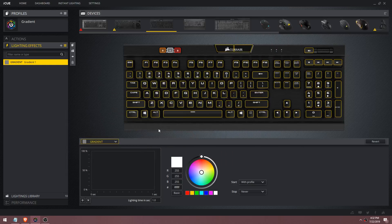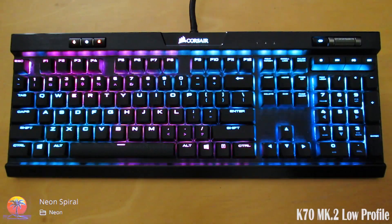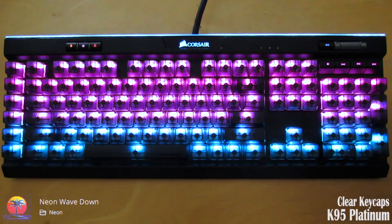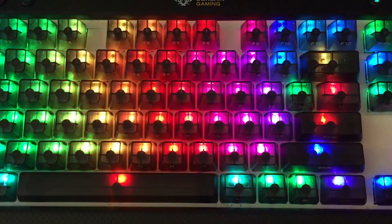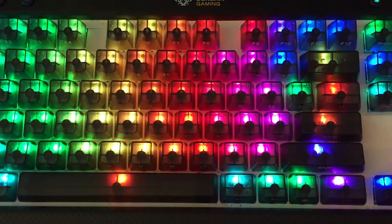Hello guys and welcome back to part 3 of the iCUE tutorial series. In this video I'm going to focus on the custom lighting effect called gradient. I've used the gradient effect to create profiles like neon spiral, neon wave, demo mode, and basically everything that involves some sort of continuous wave.